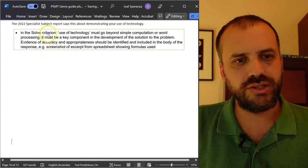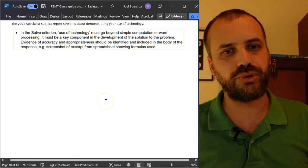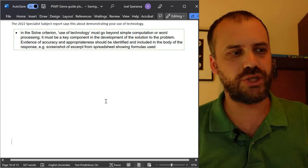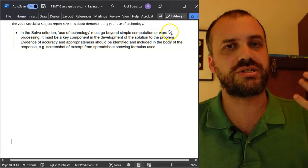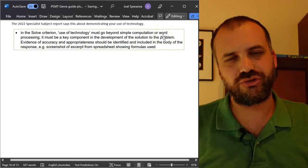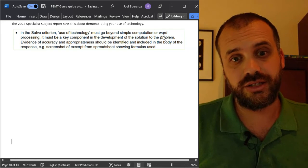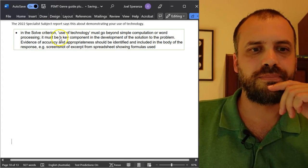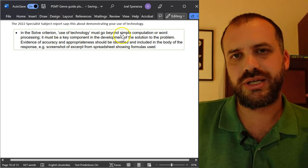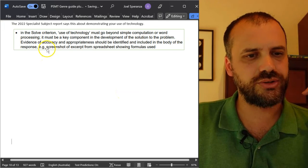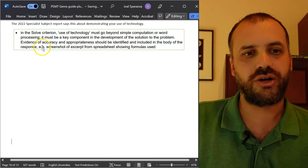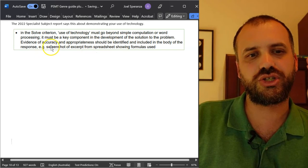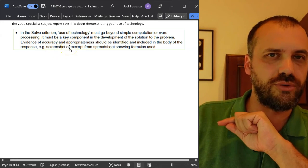It says, in the solve criterion, use of technology must go beyond simple computation. You can't just show a picture of your calculator doing three plus four. That's just simple computation or word processing. You can't try to stand there and say, well, I used equation editor. Isn't that use of technology? It must be a key component in the development of the solution to the problem. It also says evidence of accuracy and appropriateness should be identified, e.g. screenshot of excerpt from spreadsheet showing formulas used.